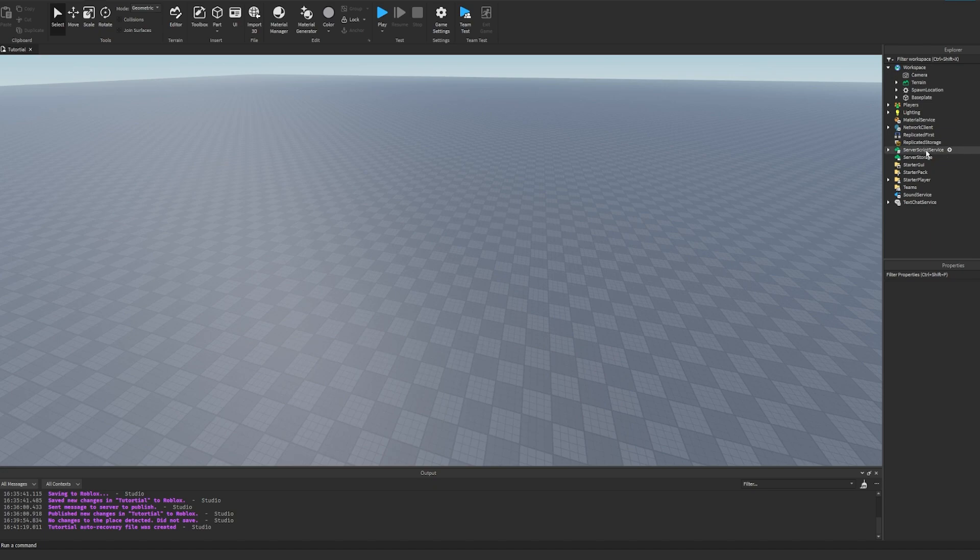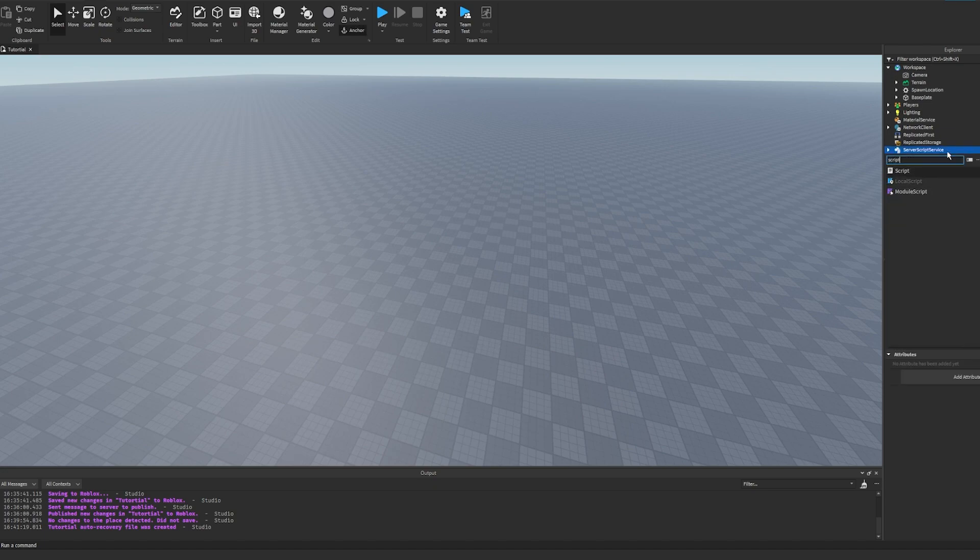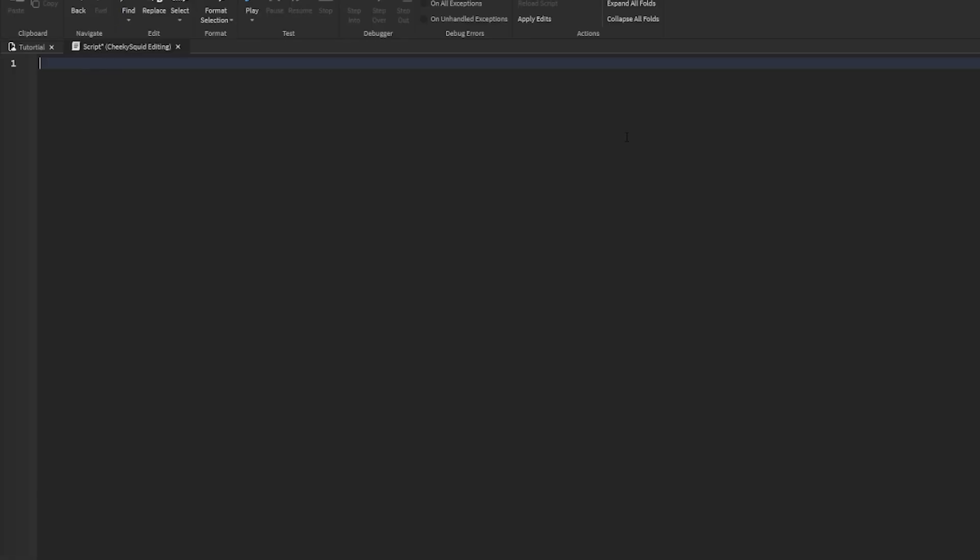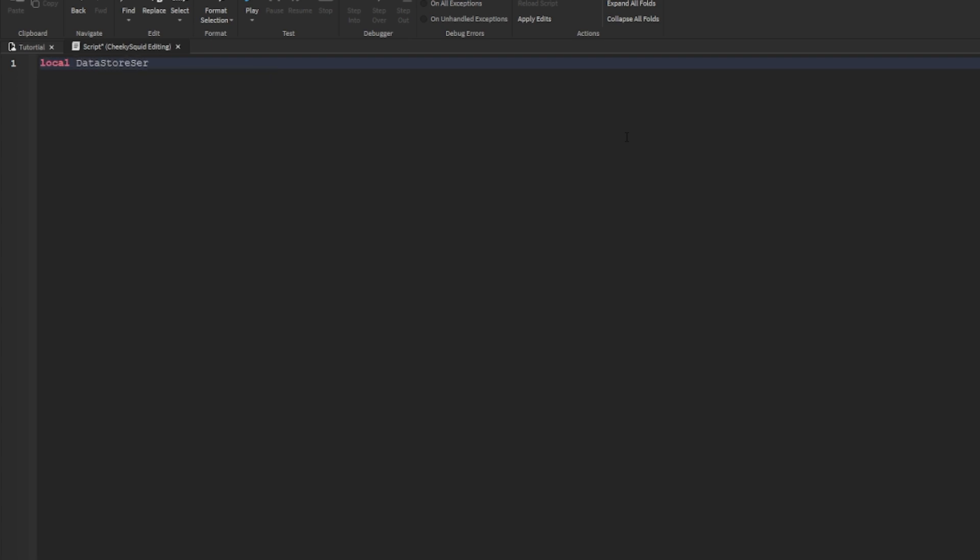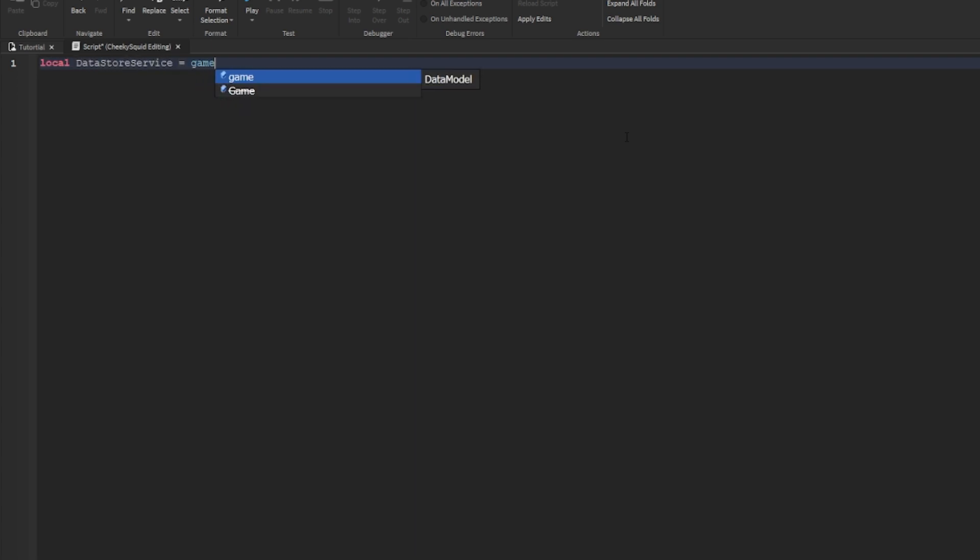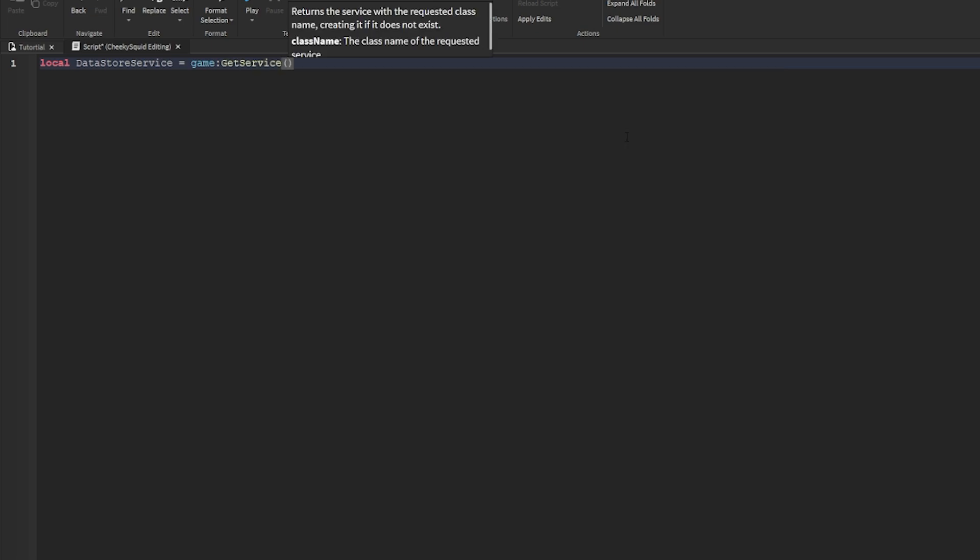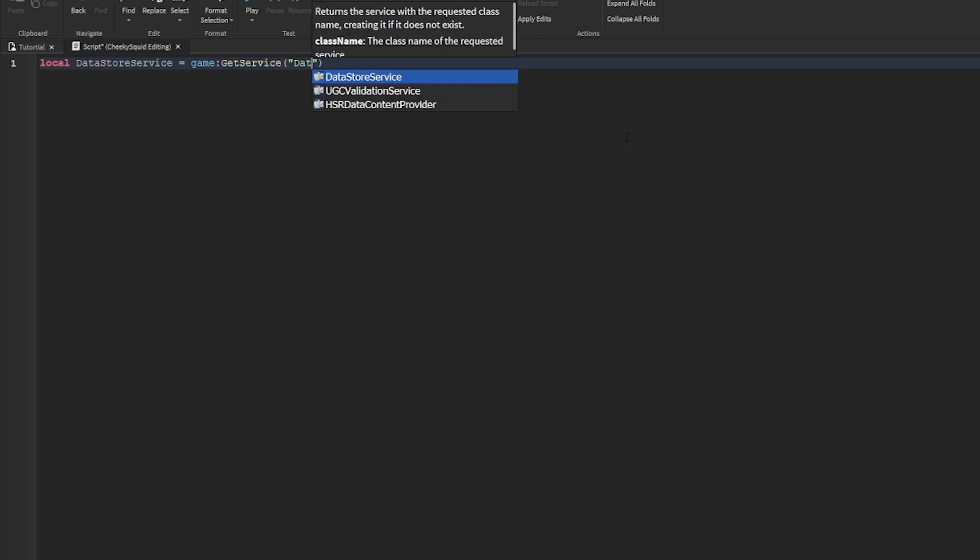After that, go to server script service and create a new script. The first thing we need to do is create a data store to store the user IDs of the players we want to keep permanently banned from this game. To do that, first we'll get data store service, so local data store service equals game, get service, data store service.